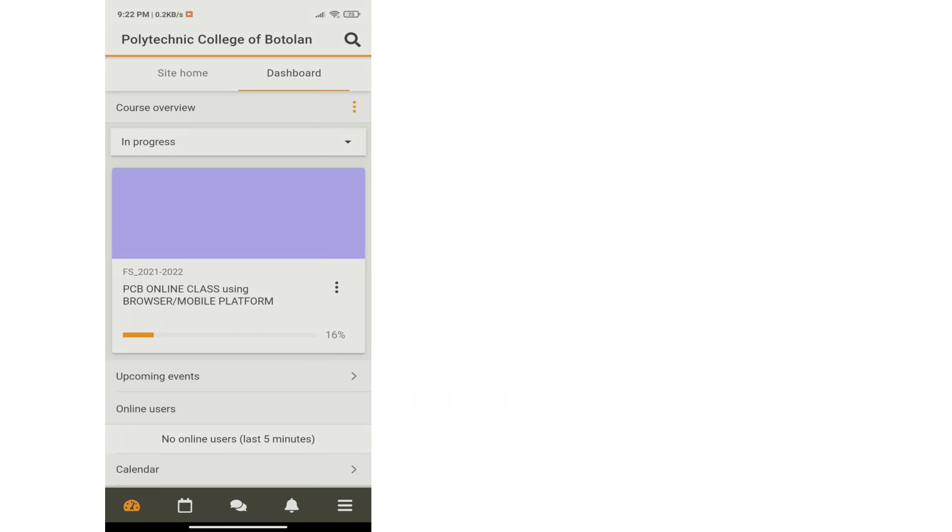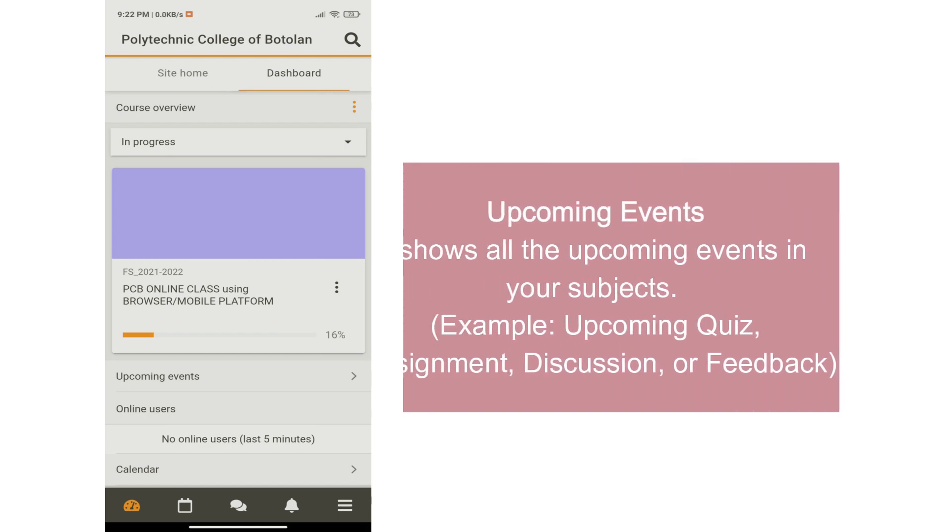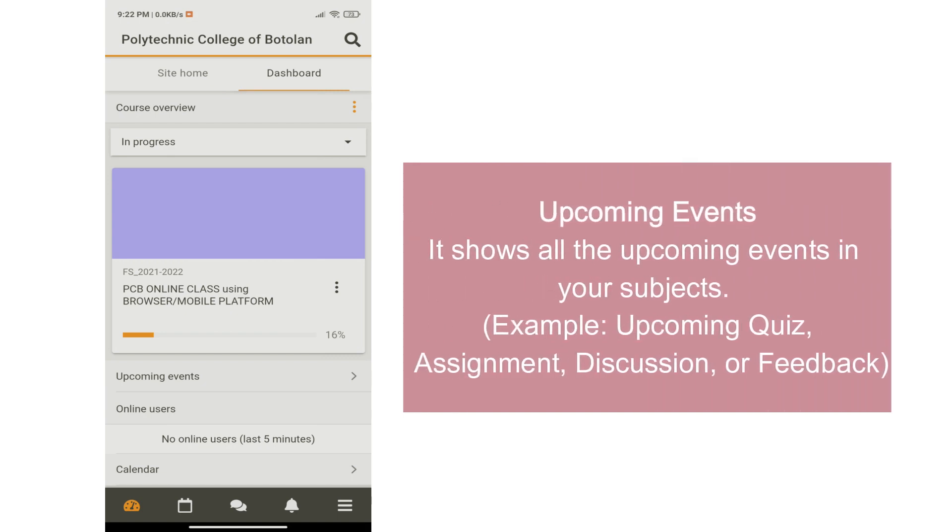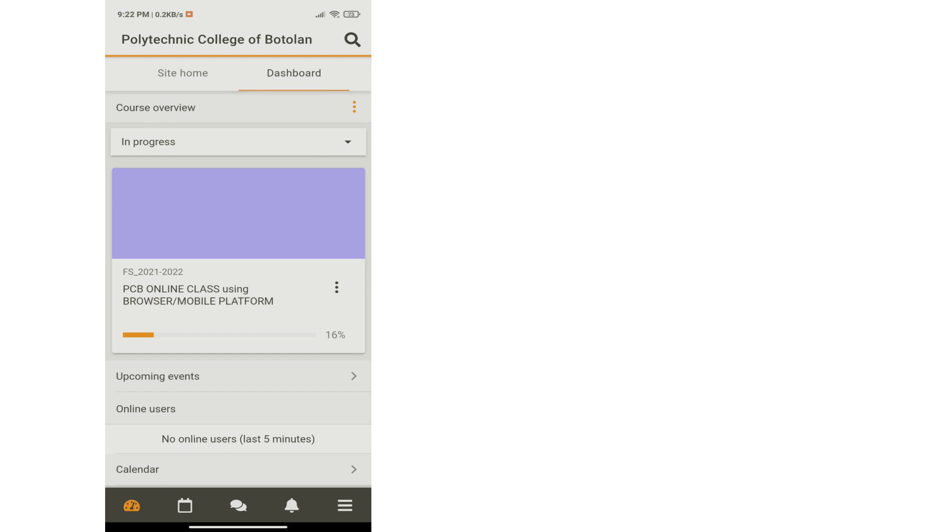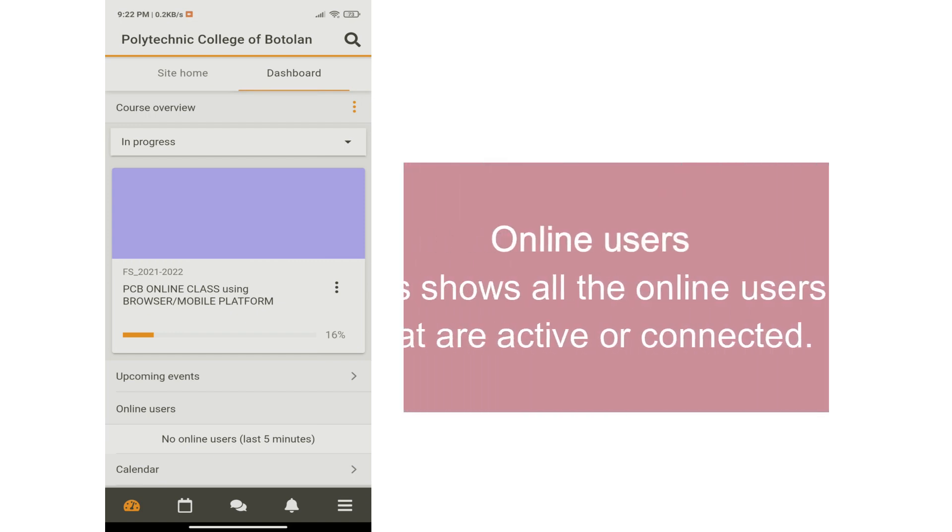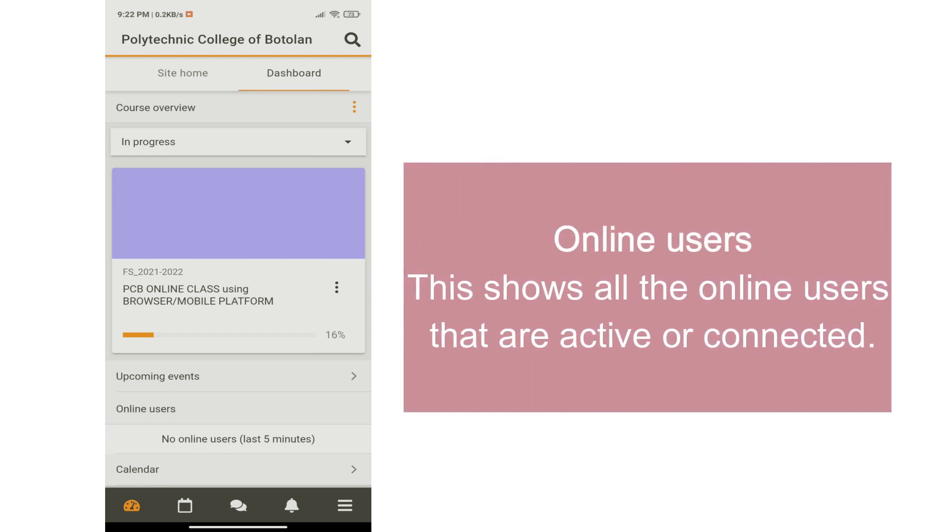Within the upcoming events, this shows all upcoming events in your subjects. The online users area shows all the users that are active or connected.